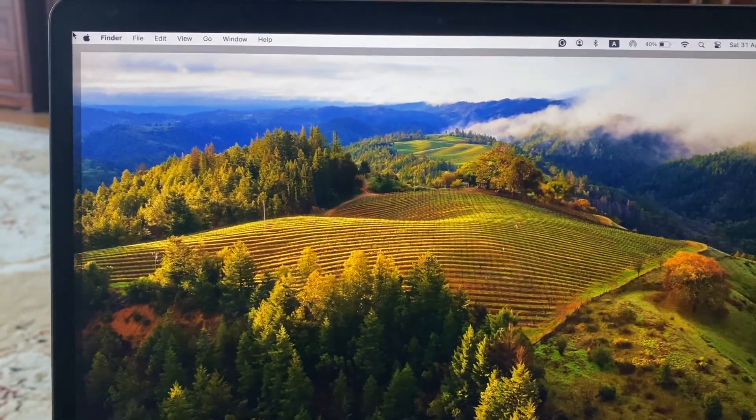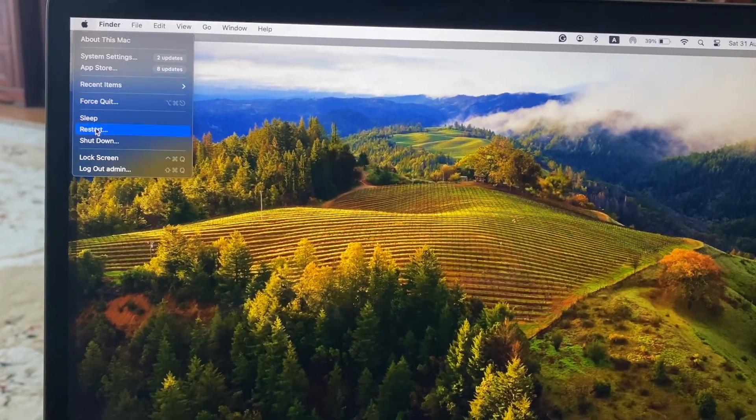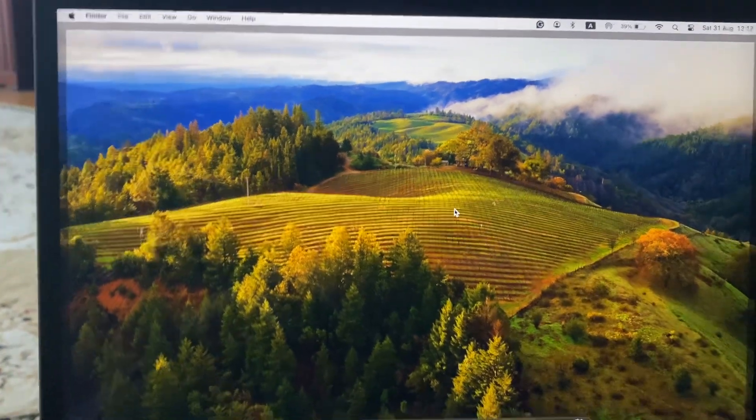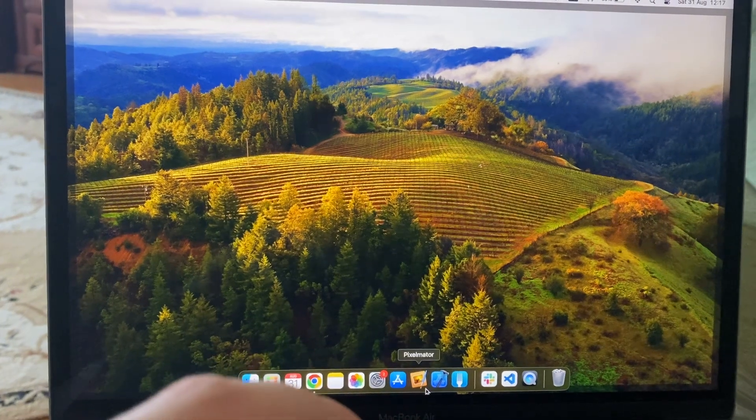After that, you can try to restart your computer. Just tap on the Apple logo, just choose to restart it, and just confirm — restart your computer.